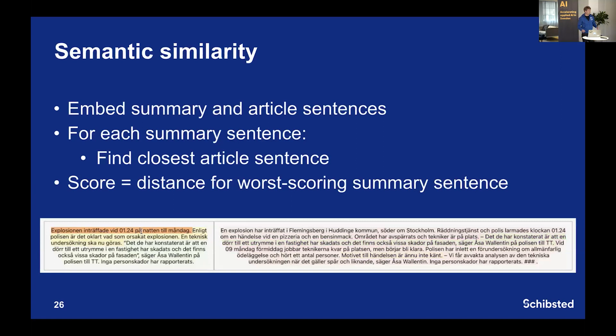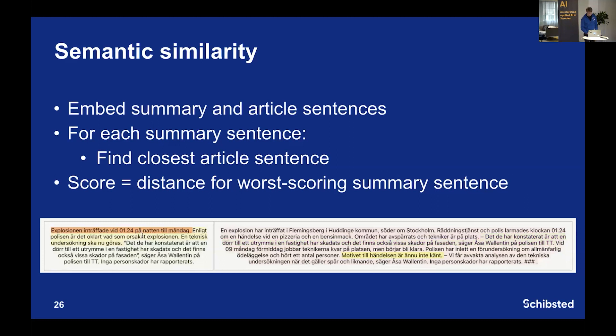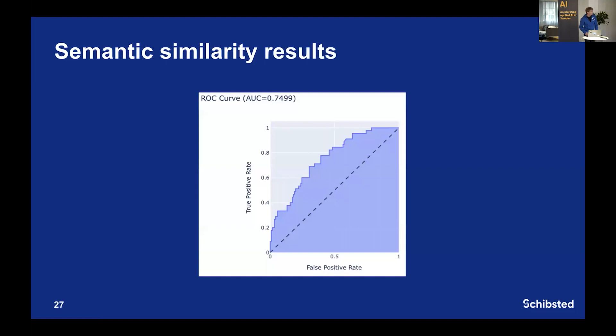One approach we looked at uses semantic similarity to flag potential hallucinations. You embed each summary sentence and each article sentence, then for each summary sentence find the closest article sentence. The overall score for the summary is the distance of the worst-scoring summary sentence. We visualized this — summary on the left, article on the right — where hovering over a sentence highlights the closest matching article sentence. We tested this approach on the dataset and it worked reasonably well, as shown in the ROC plot.